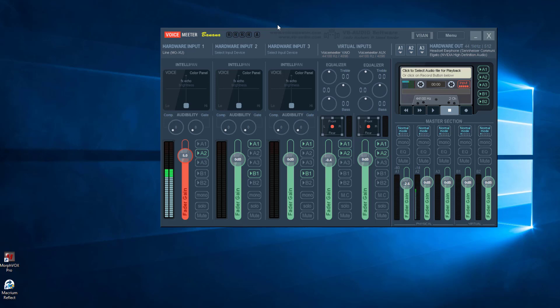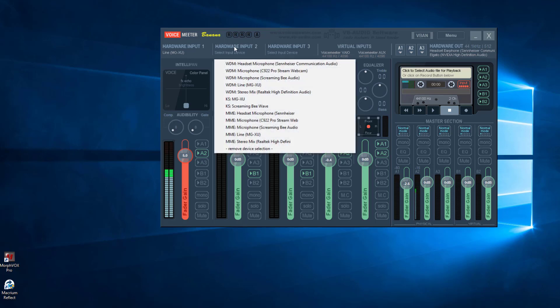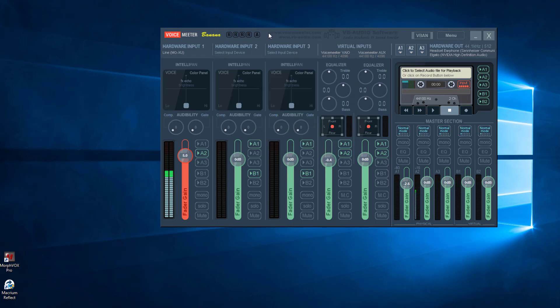VoiceMeeter Banana absolutely makes this setup so pleasant and easy to use. A lot of the time people just don't know what they're doing when it comes to setting this up — there's just not a lot of information out there. People ramble on about things that don't matter. I'm just trying to give you the facts. With all these virtual inputs, you can get a virtual cable and put Discord in here and route that audio specifically to certain spots if you'd like.